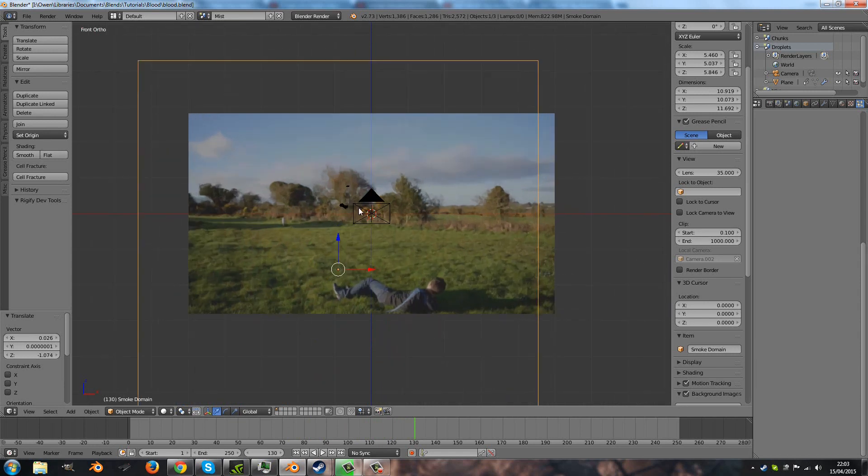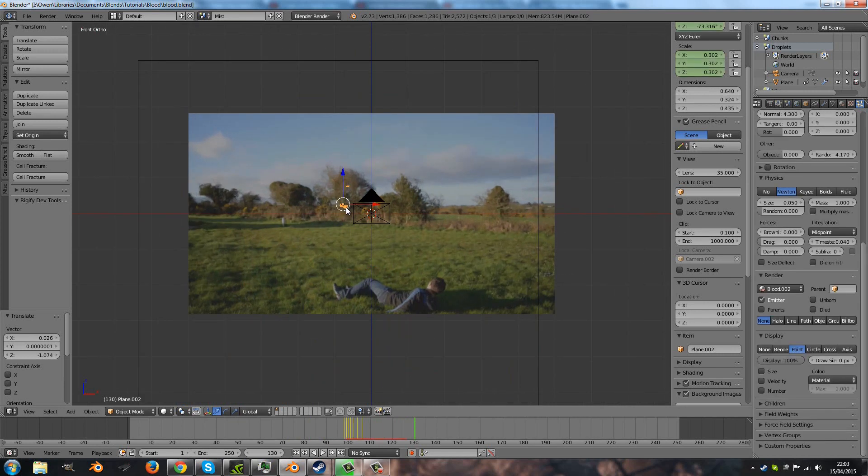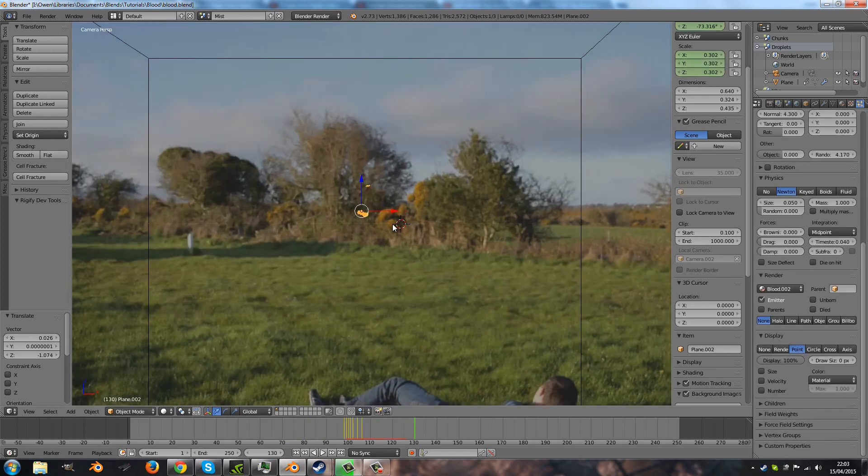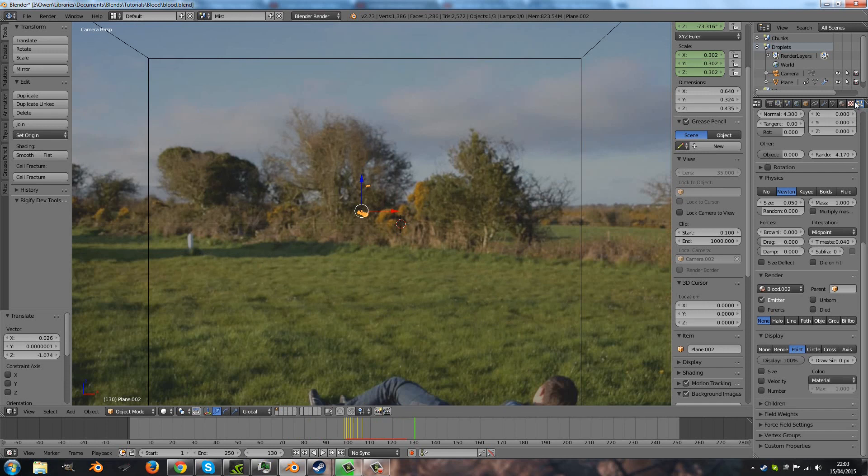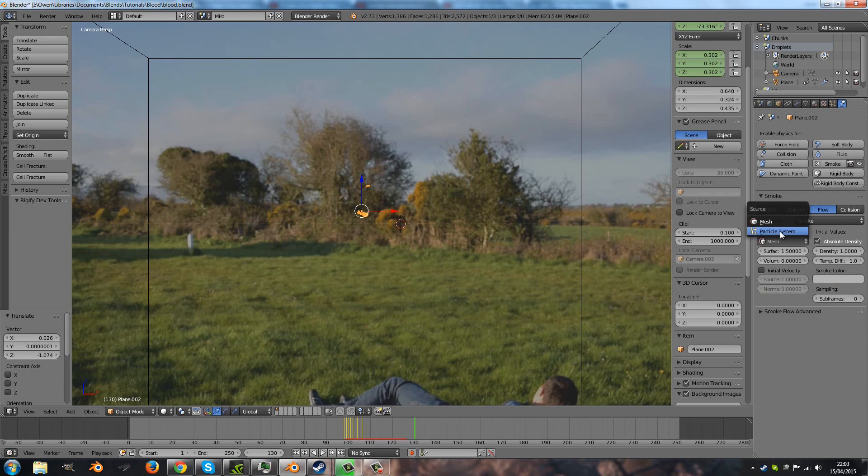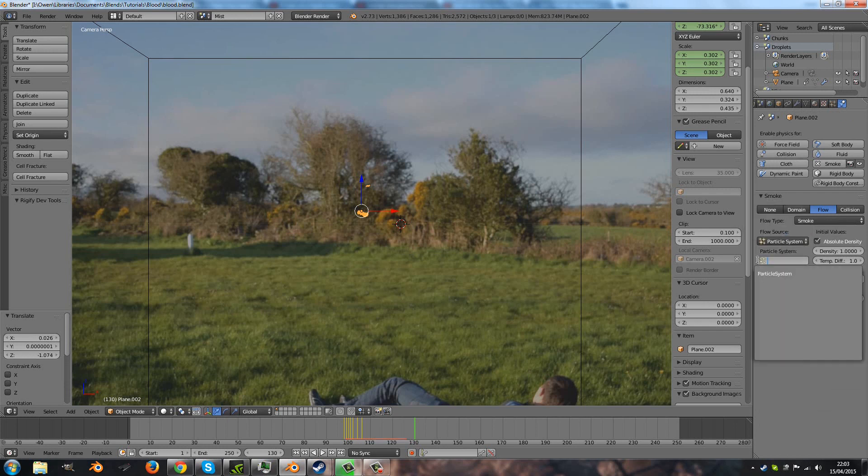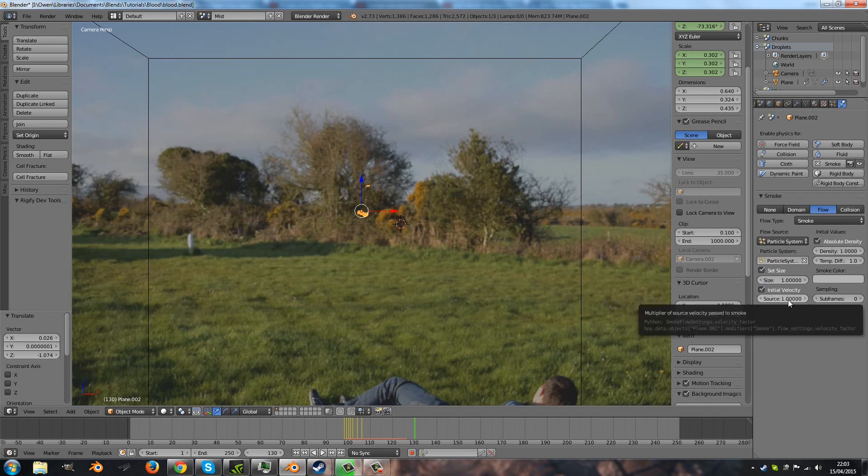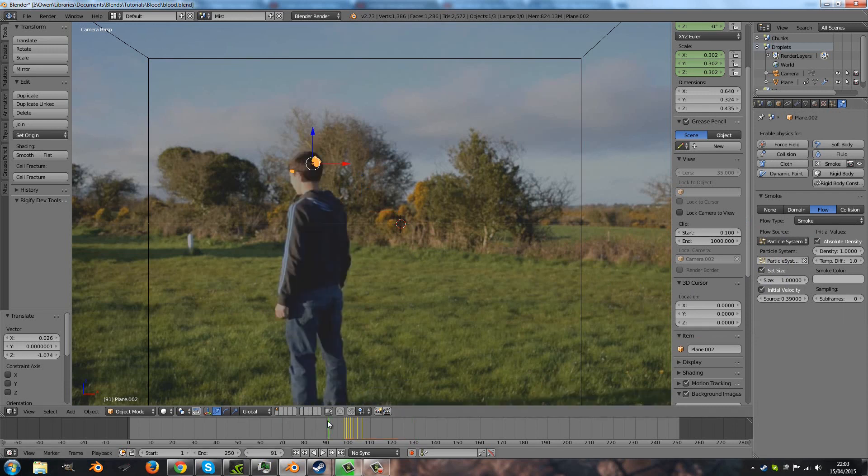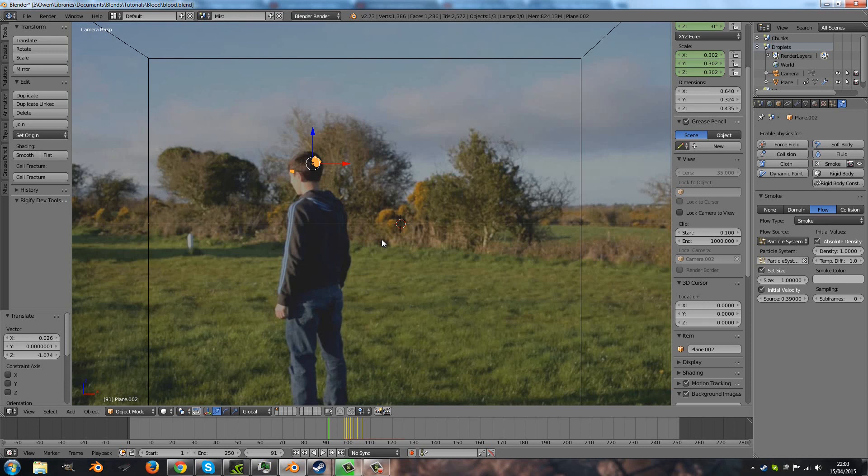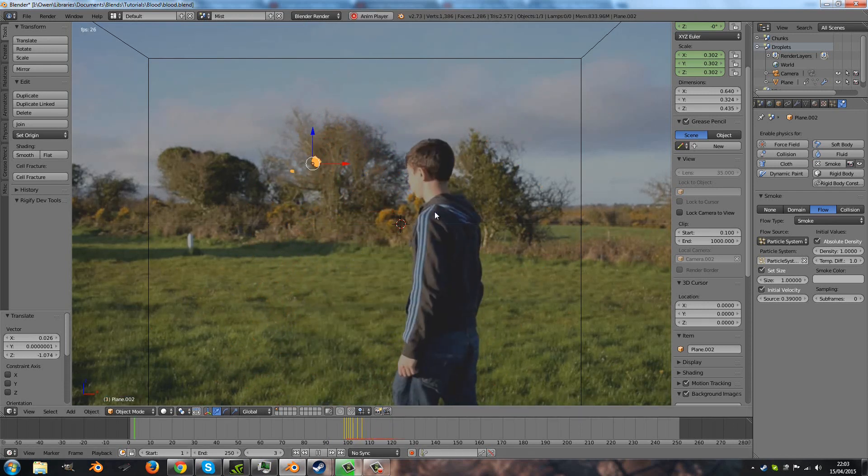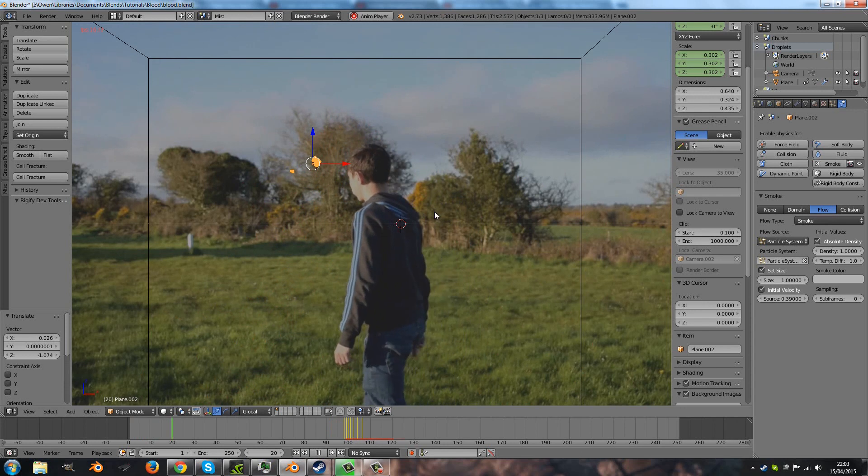Now before we actually start caching smoke, one thing we need to make sure is that in the smoke settings the source is set to particle system and selects that particle. Also turn on initial velocity, but turn it down quite a bit. And what that'll do is it'll push the smoke in the same direction as the particles.